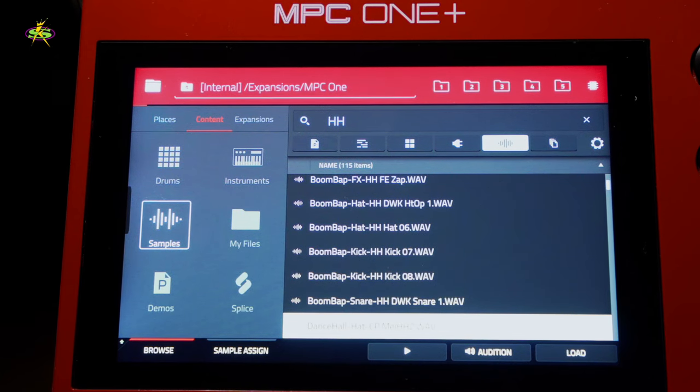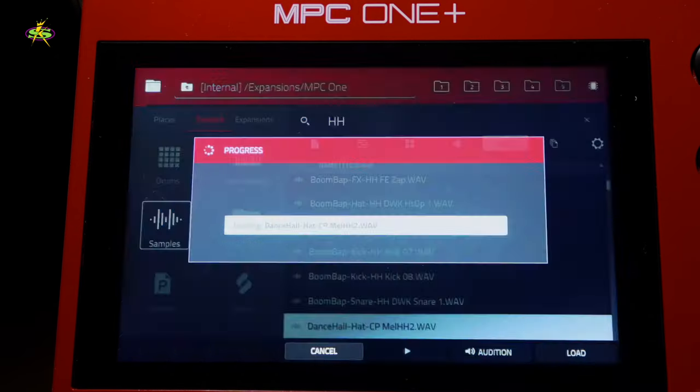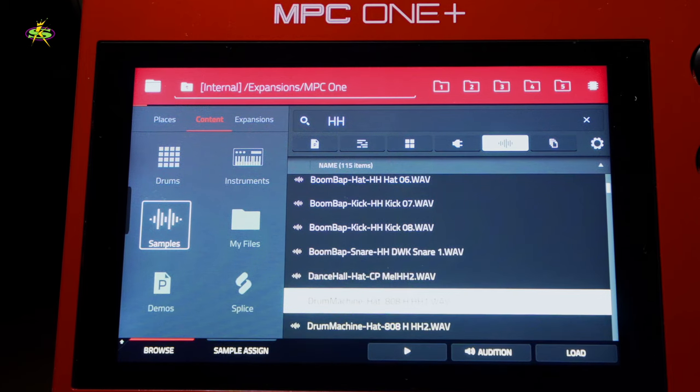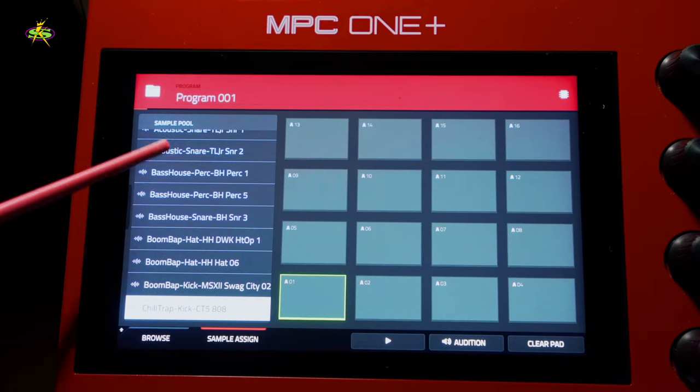We are using the content from the MPC collection built inside the machine, so all those samples are still in here from all the demos — we want to use those. Next we want to organize our samples from the sample pool. We took a lot of samples from our content that we liked, and now we want to take that content and place it onto pads.